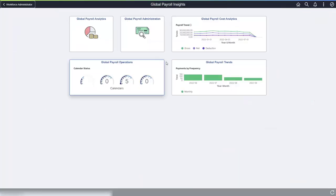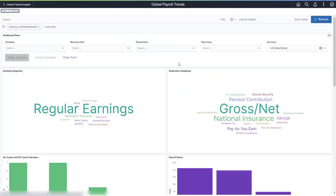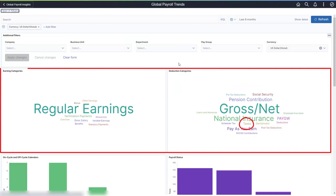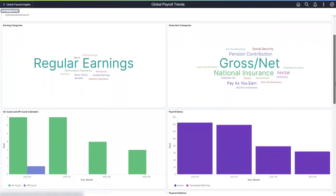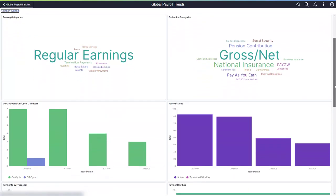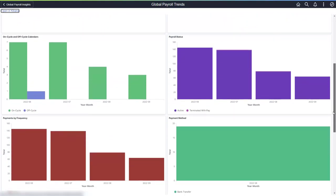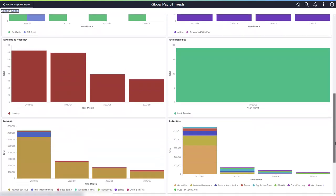For Global Payroll Core, taxes can be defined as a deduction category. Therefore, the dashboard provides trends for earnings and deductions categories only. For deductions categories, you can also review the amount not taken.